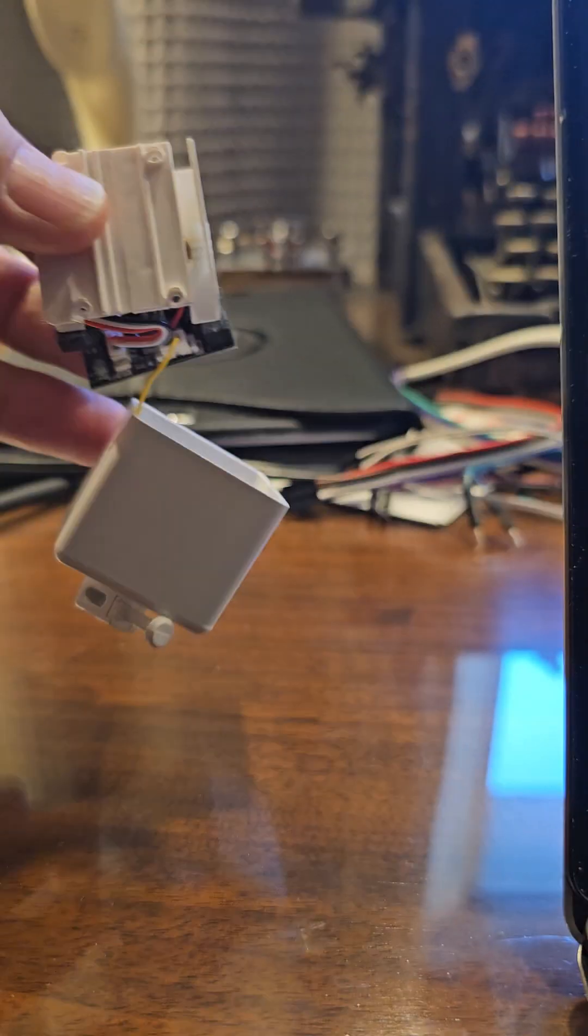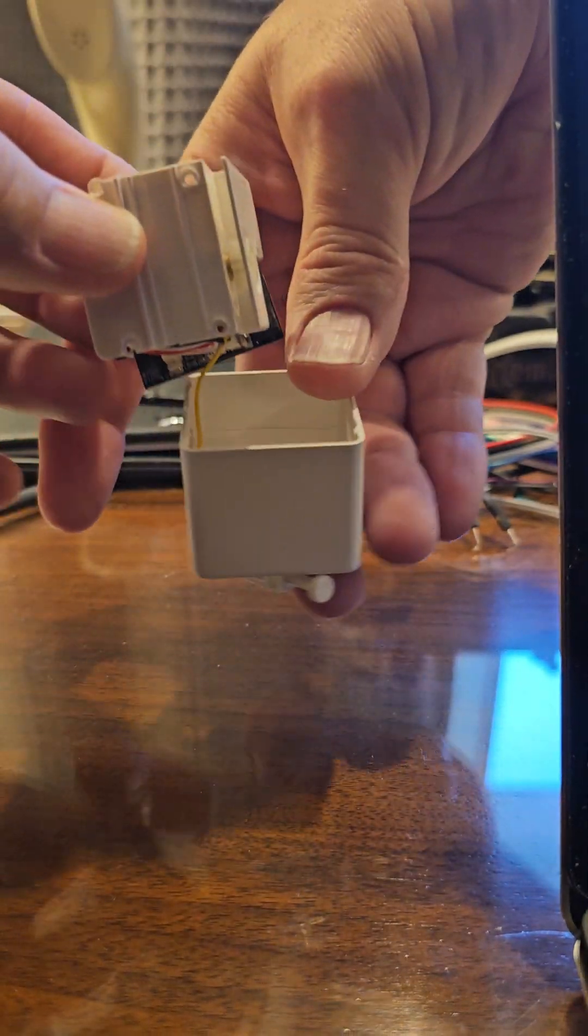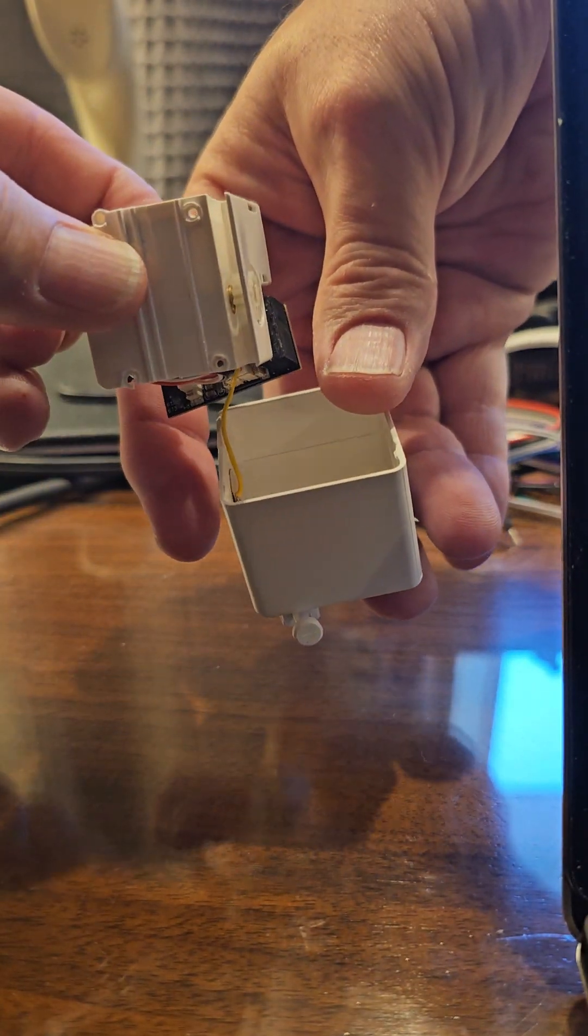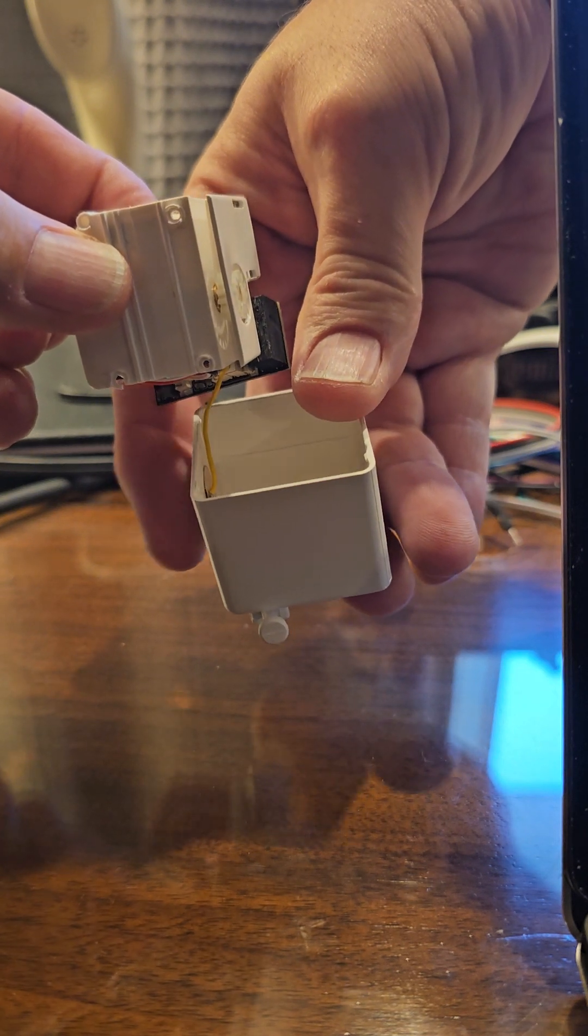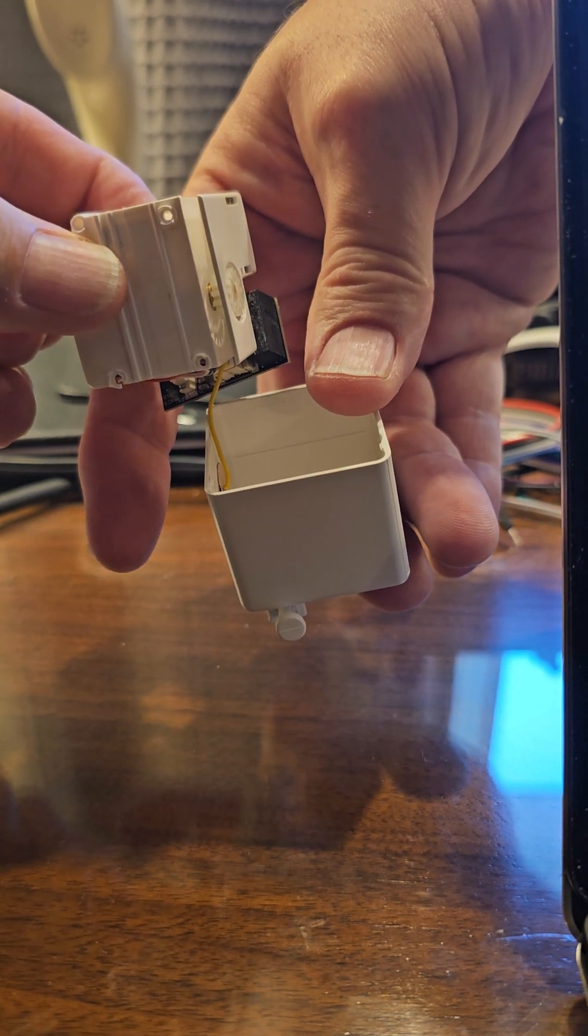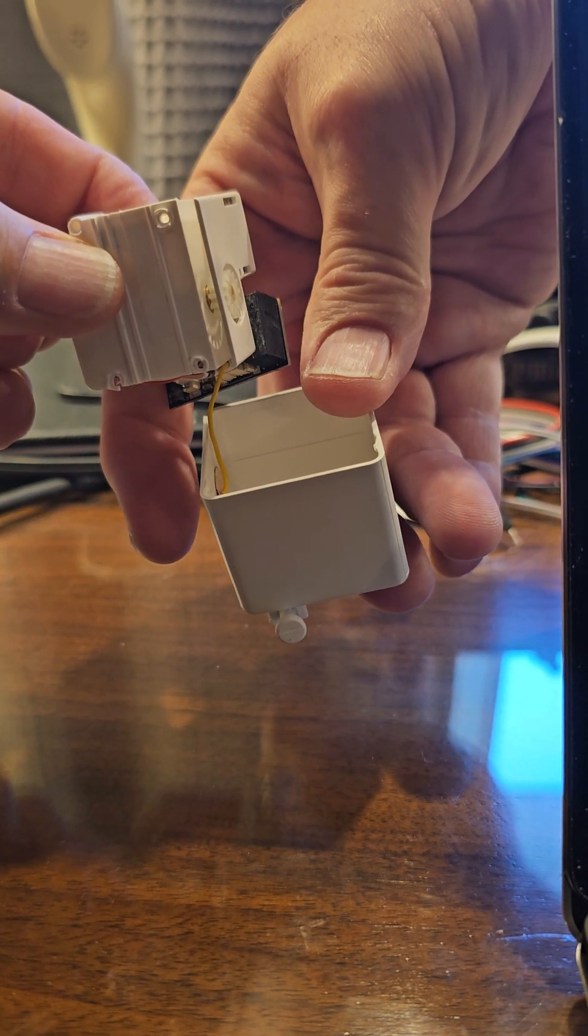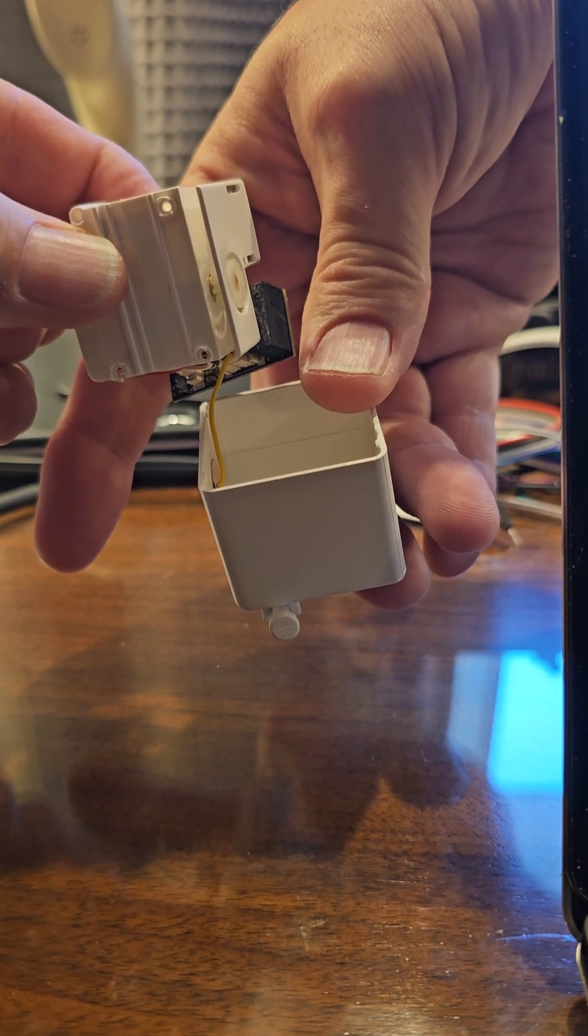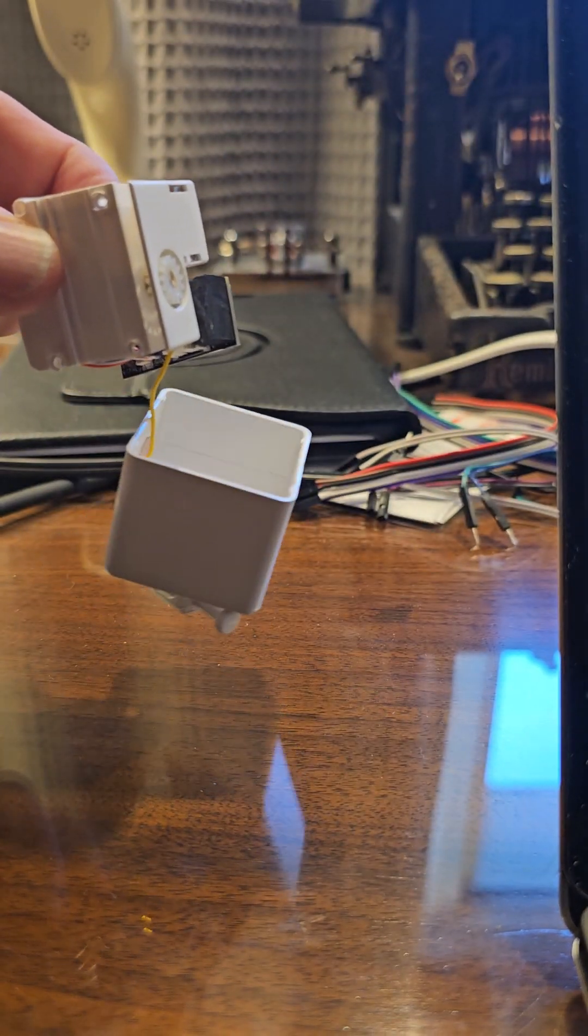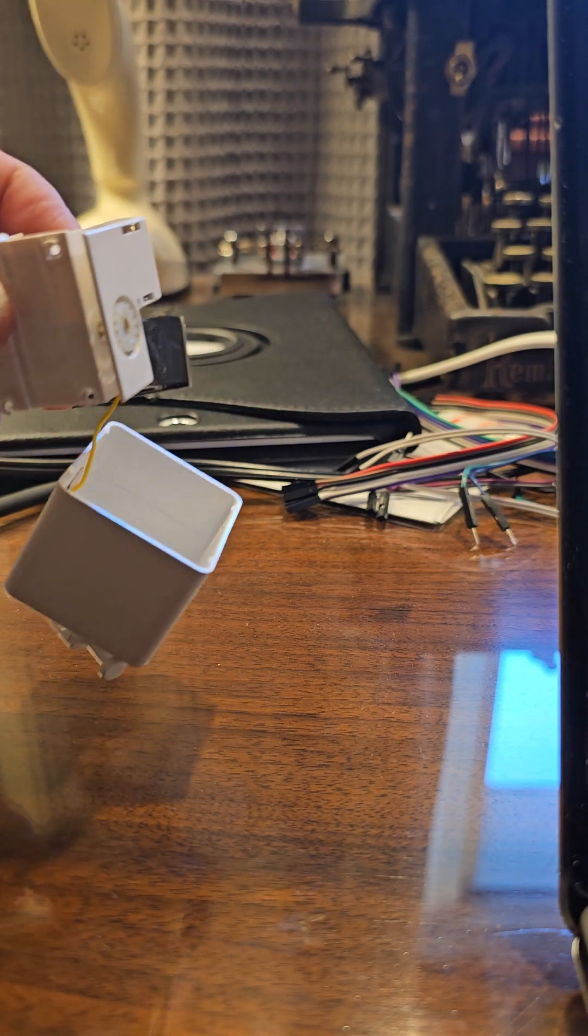Now if I press the button I'm going to try to get this in focus so you can see. If I press the button you see that little motor and gear move.